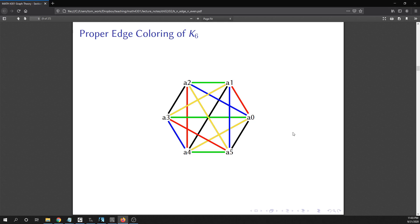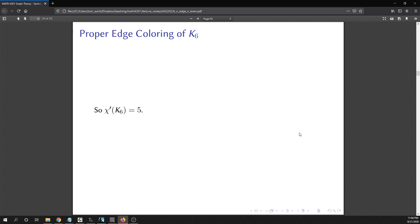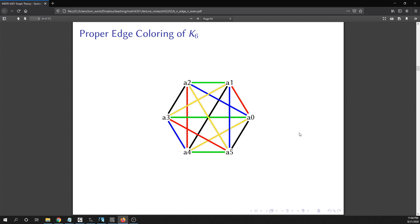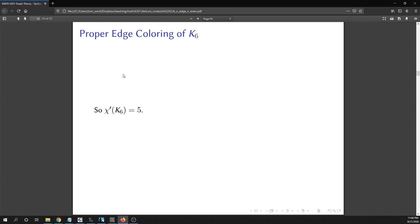That is a proper edge coloring of K_6. We're going to extend that process to the general case — that's how our proof will go. Since the maximum degree is 5, the edge chromatic number must be at least 5, and we've exhibited a coloring using 5 colors, so the edge chromatic number of K_6 is 5.